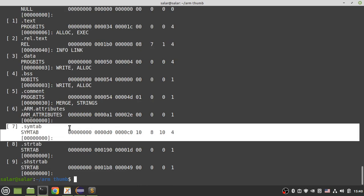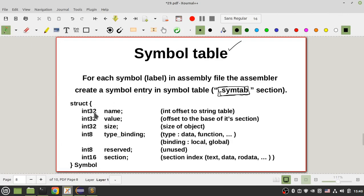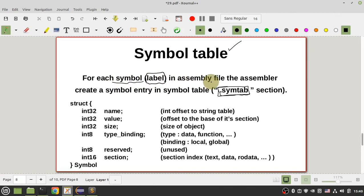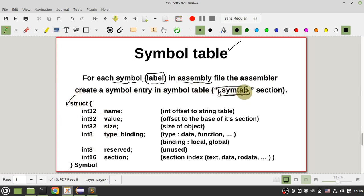Your assembler creates this metadata and gives it to the linker to do relocation. For each symbol or label in your assembly file, the assembler creates a symbol entry — one of these structures — and puts it in the symbol table. So what is a label or symbol in an assembly file? Let's look at an example.